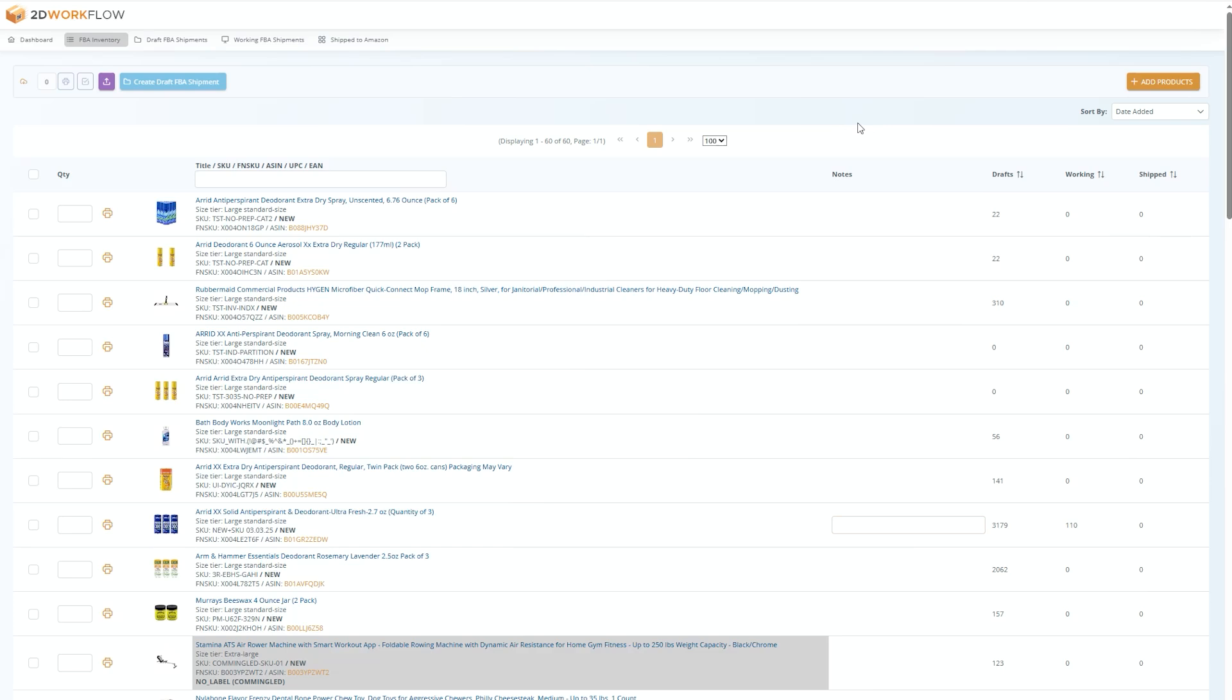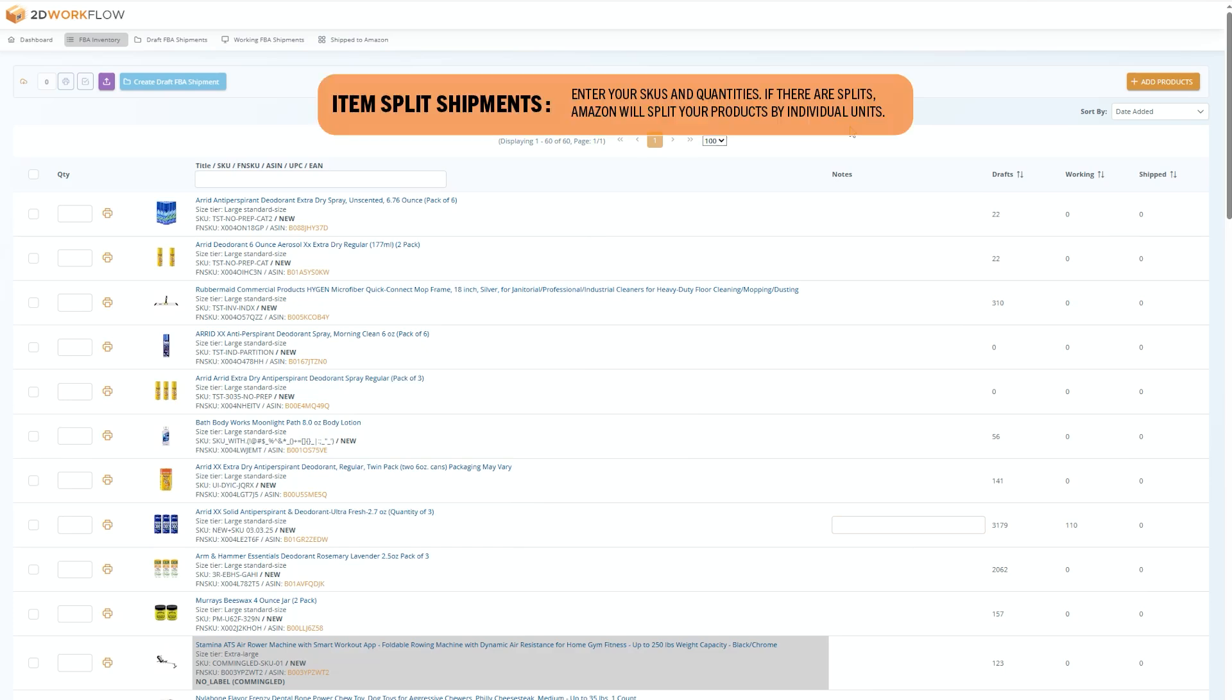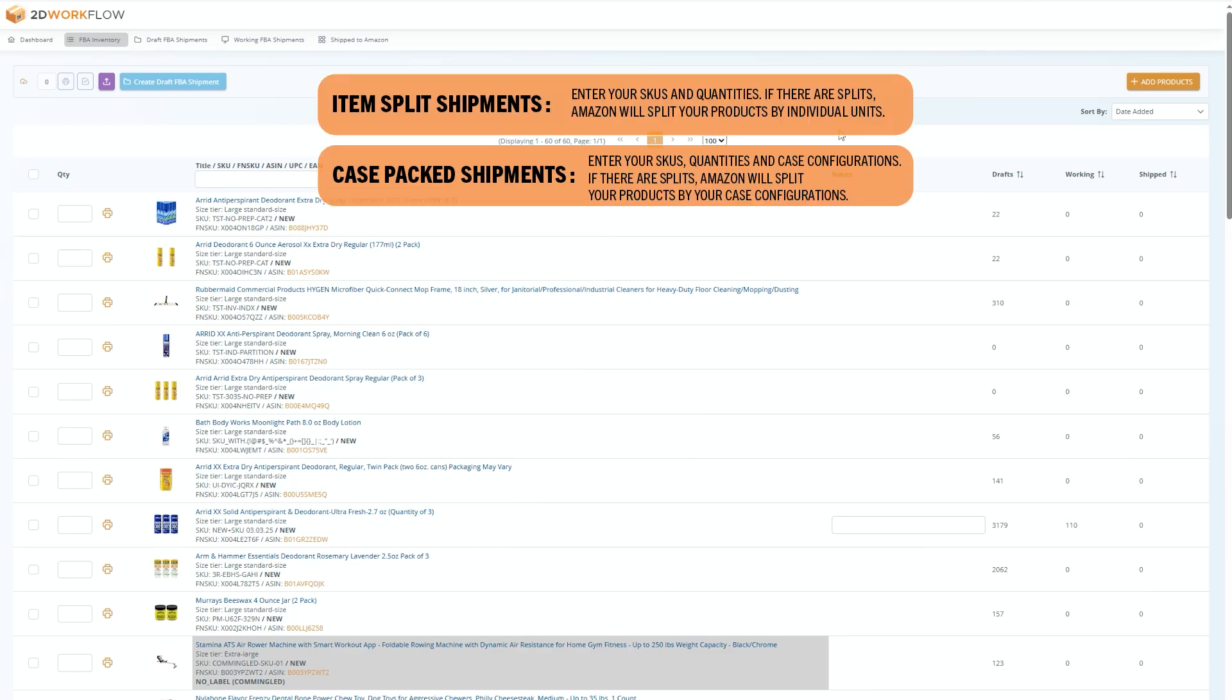There are two types of pallet shipments: individual item splits and case pack splits. The difference is how Amazon splits your inventory if your shipping plan has multiple shipments.